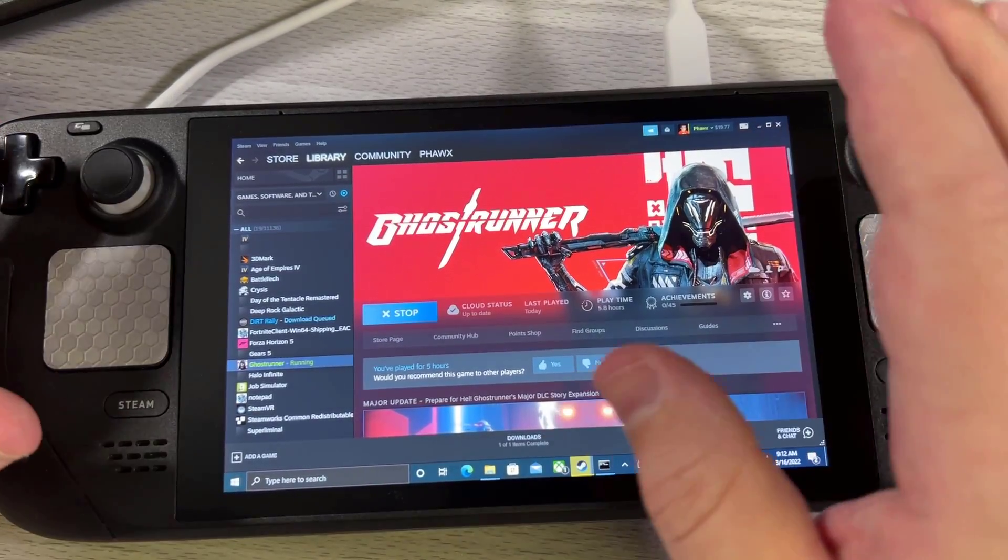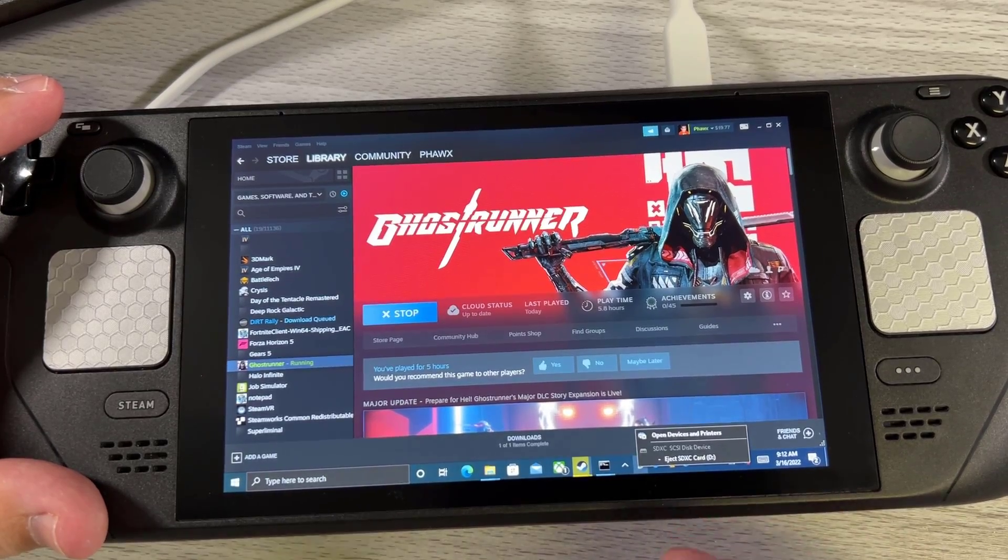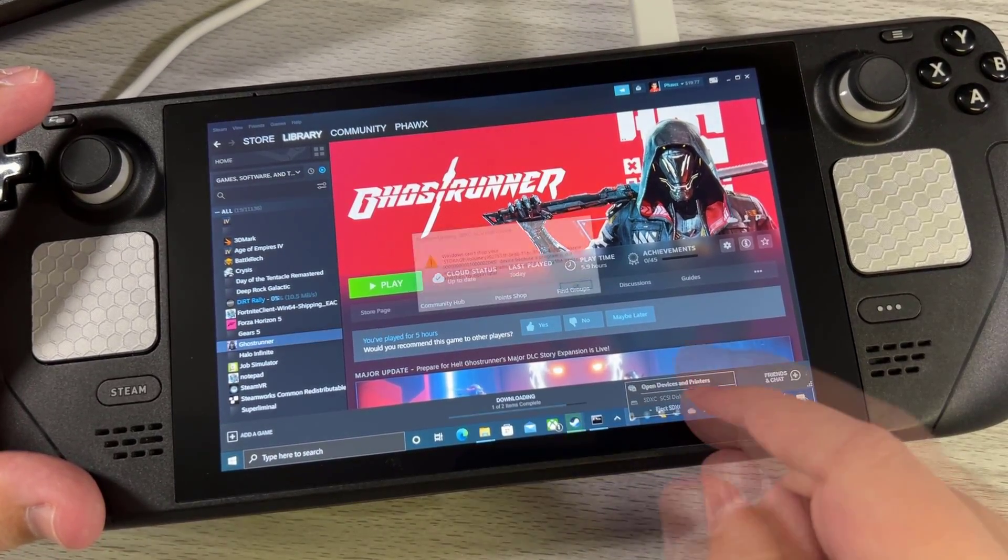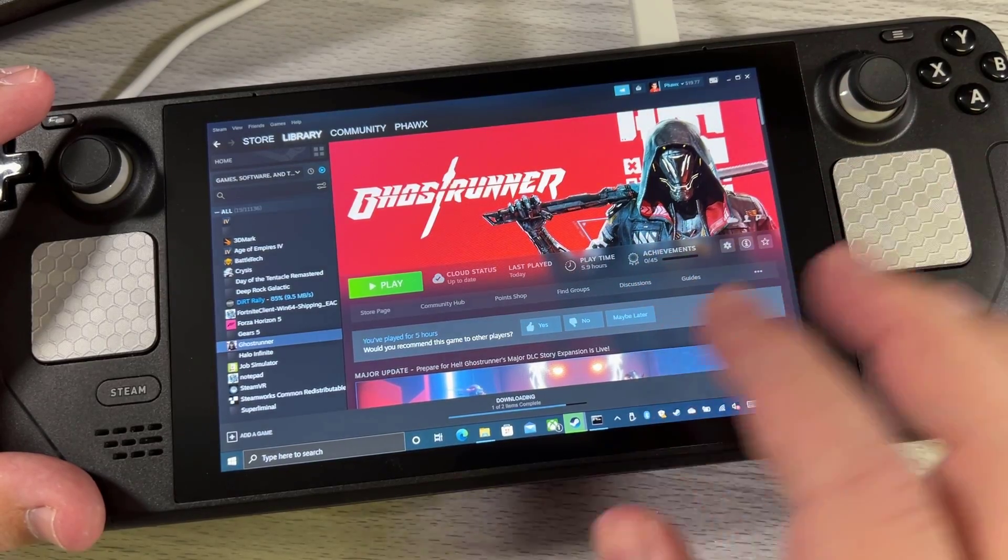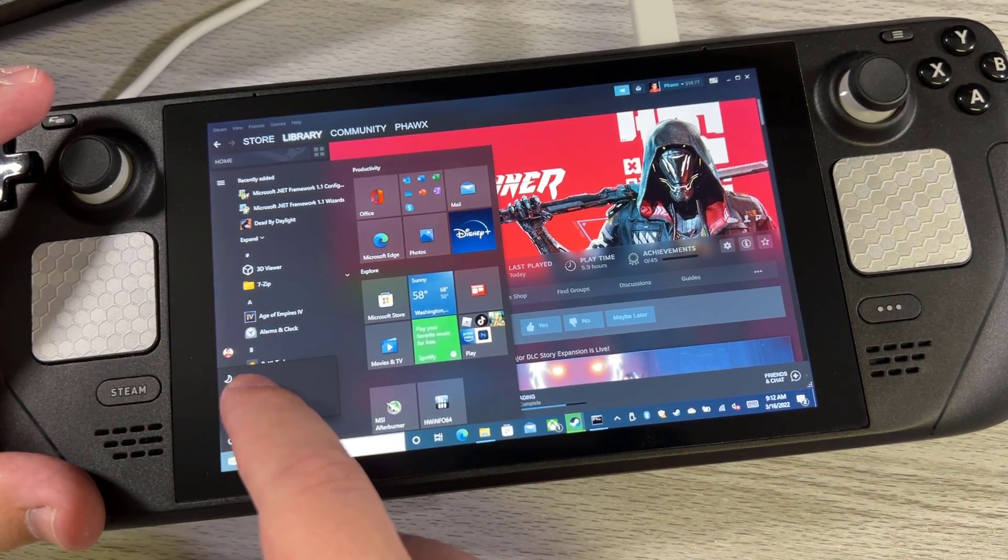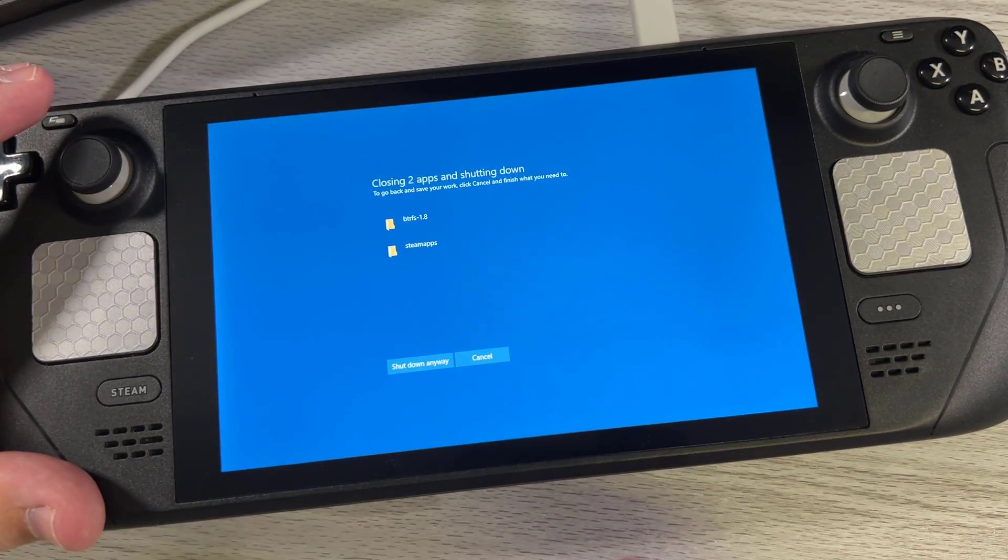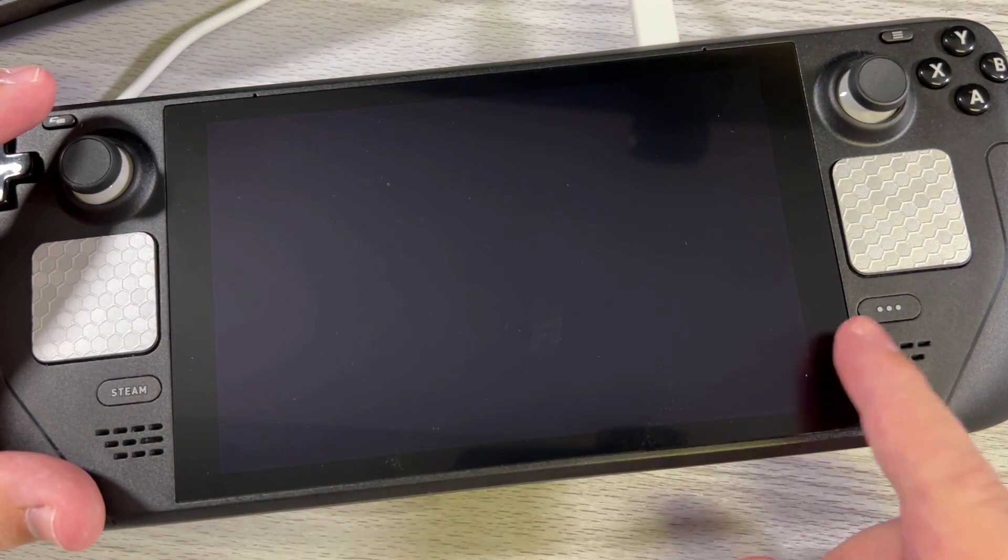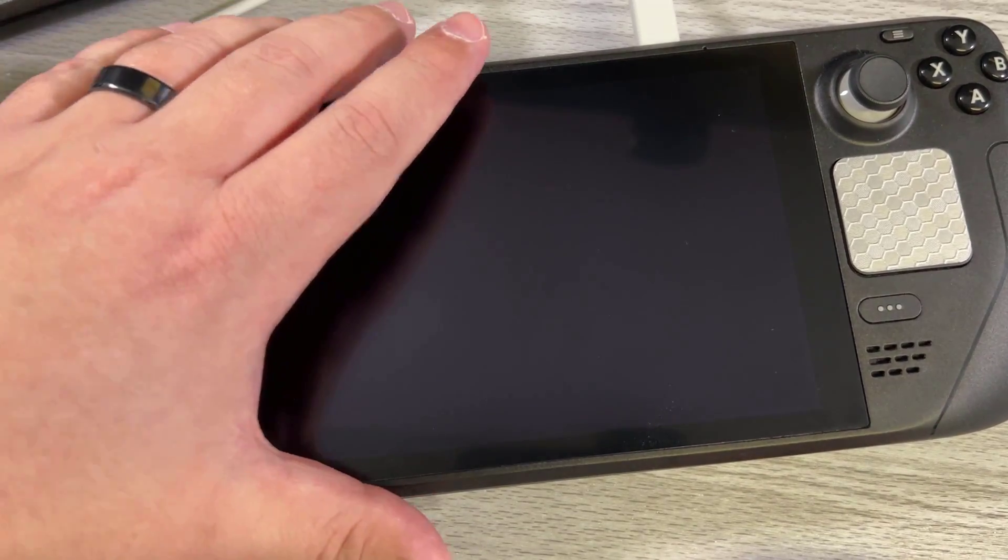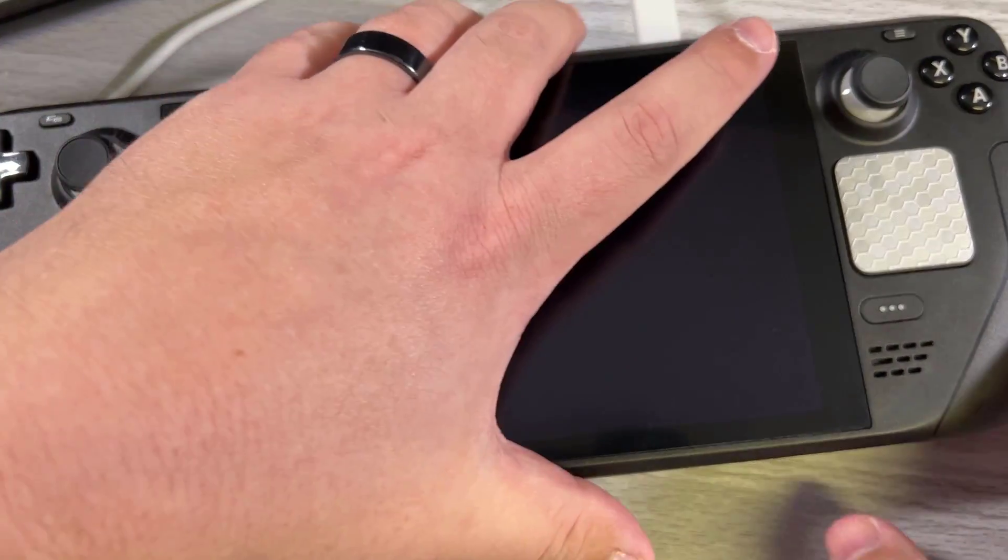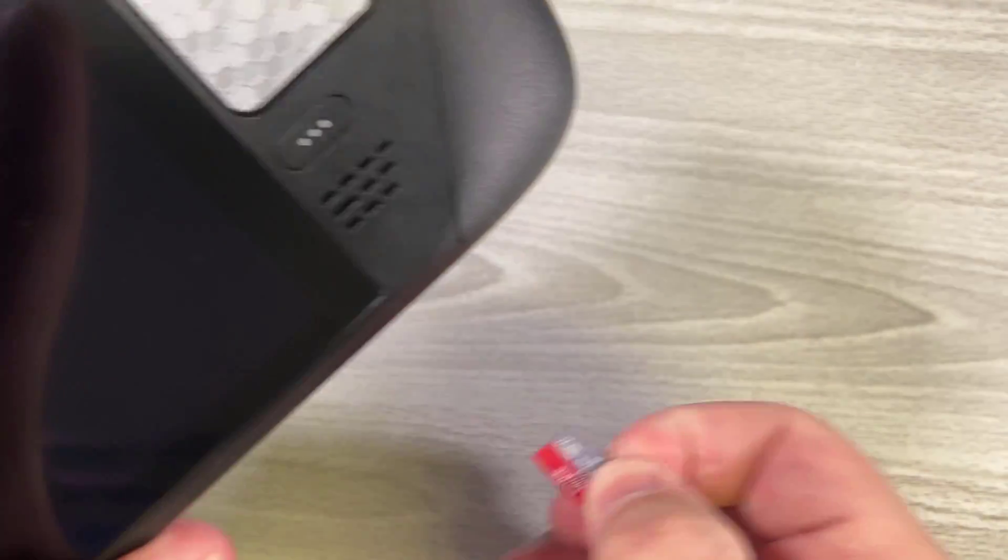I'm going to go ahead and eject the micro SD card and see if it doesn't just destroy Windows on us. Windows can't stop. So probably going to have to shut down. So this seems like to be the only kind of catch for running BTRFS on a micro SD card. Hot plugging it is not going to work. Hot plugging does not work at all. So we're going to go ahead and eject that.